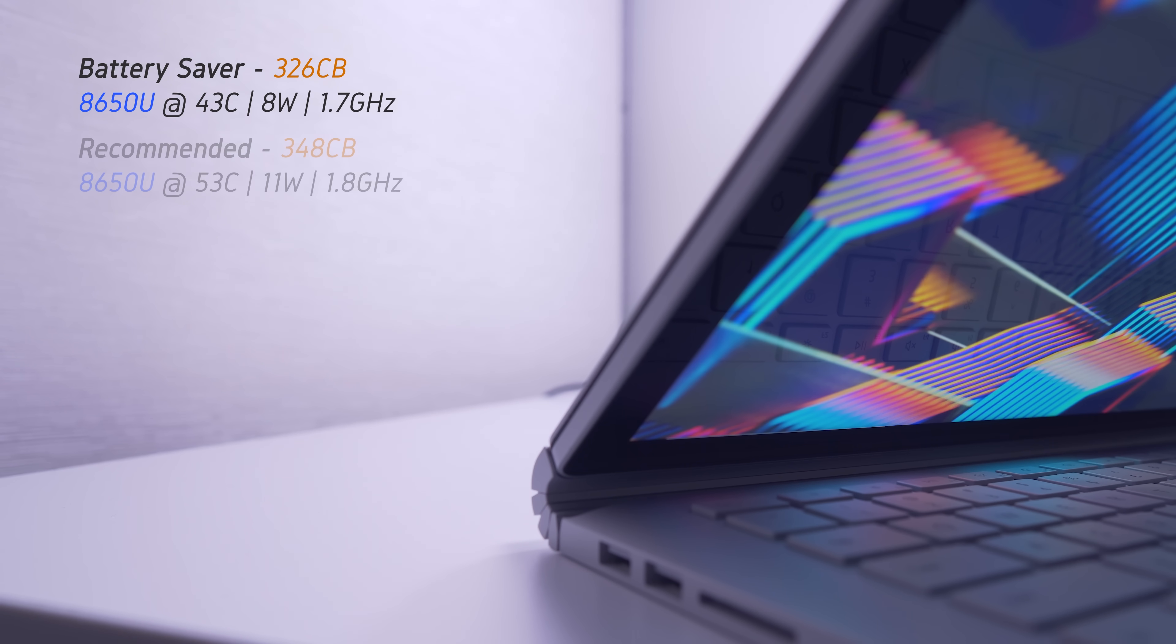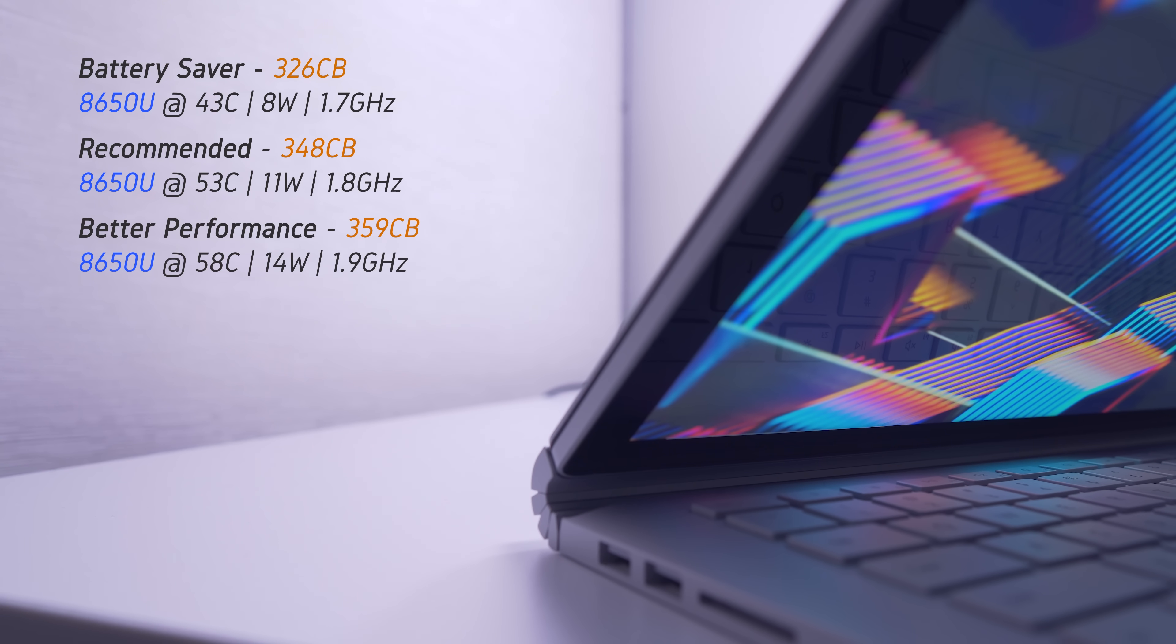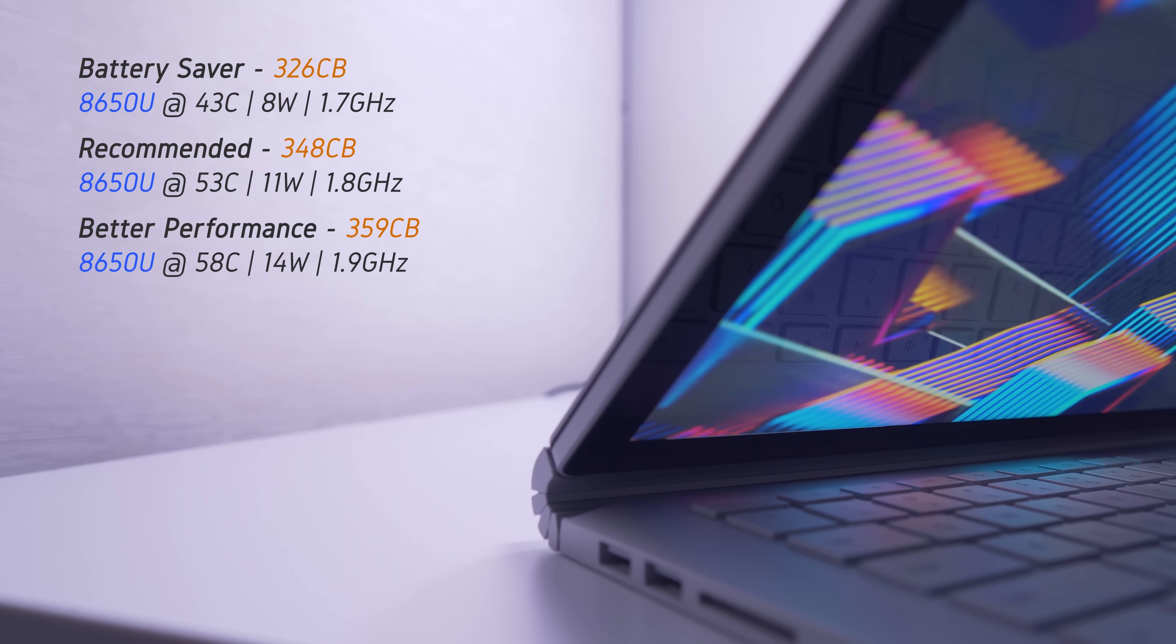Stepping up to Recommended, now the CPU peaks at 53 degrees whilst consuming 11 watts, resulting in a score of 348. With the Better Performance setting, the CPU is now granted up to 14 watts during the benchmark, hits 58 degrees C, and gives us a slightly higher score of 359.